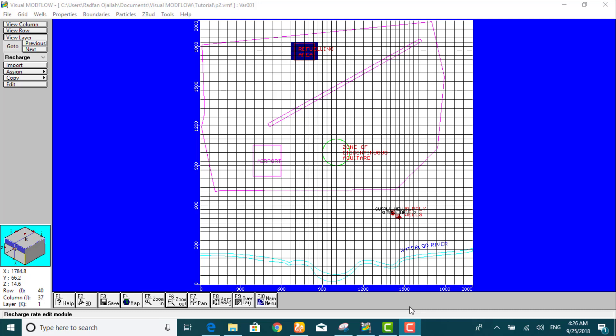Hi, everybody. In this video, I'll show you how to assign constant heat boundary conditions to the confined and unconfined aquifers at the north and south boundaries of the model.